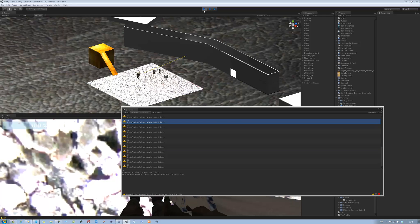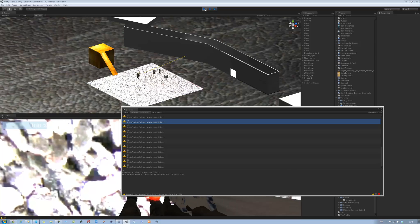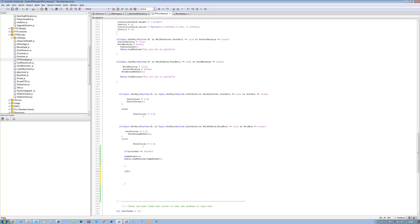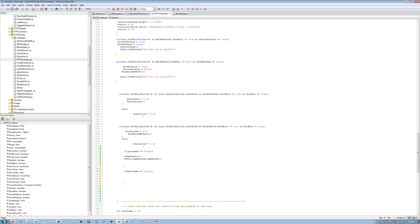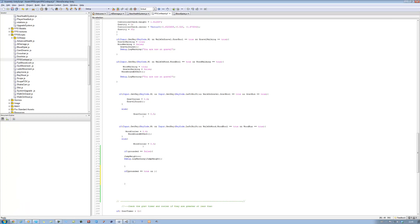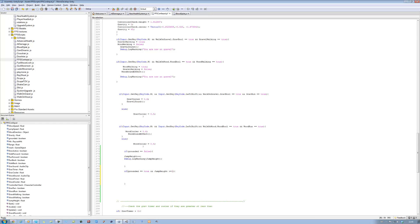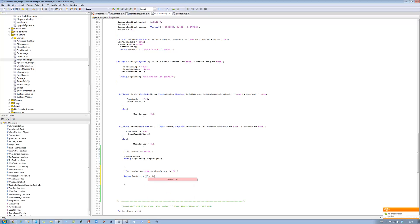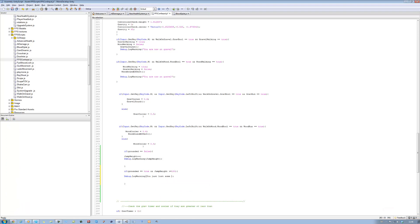Now how do we actually keep that value and then apply the damage after that? Let's make a new statement. We're going to say: if grounded equals equals true and double ampersand, and jump_height was greater than or equals to 100, then we're going to apply some damage. For now I'm just going to debug: debug dot log warning — 'you just lost some HP'.